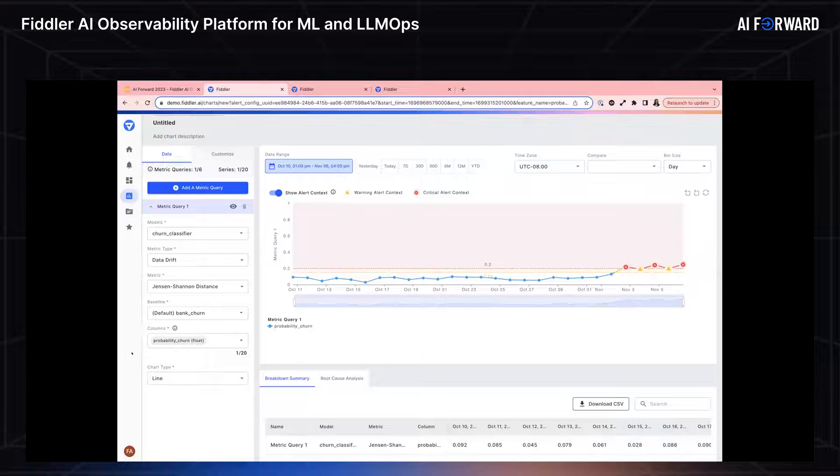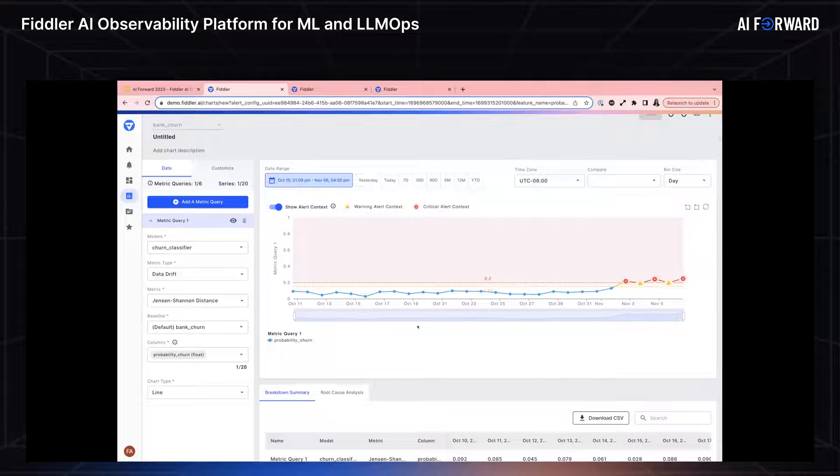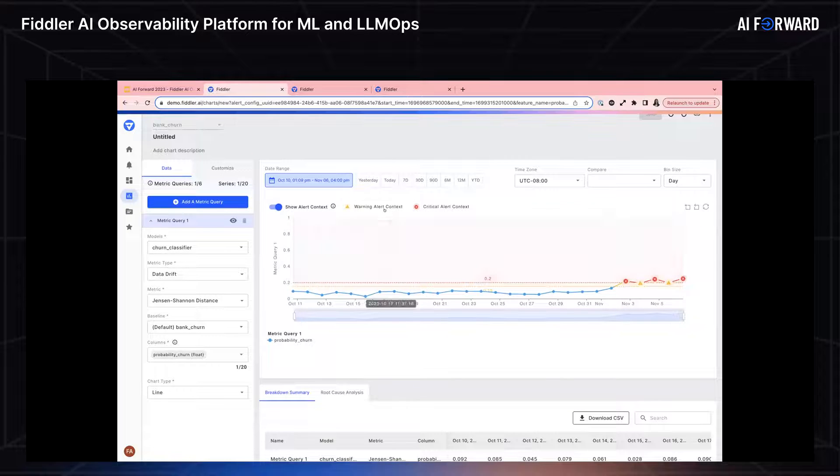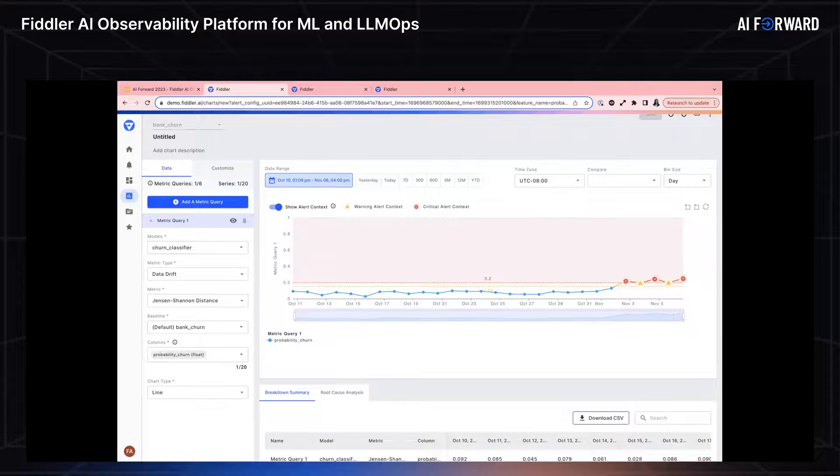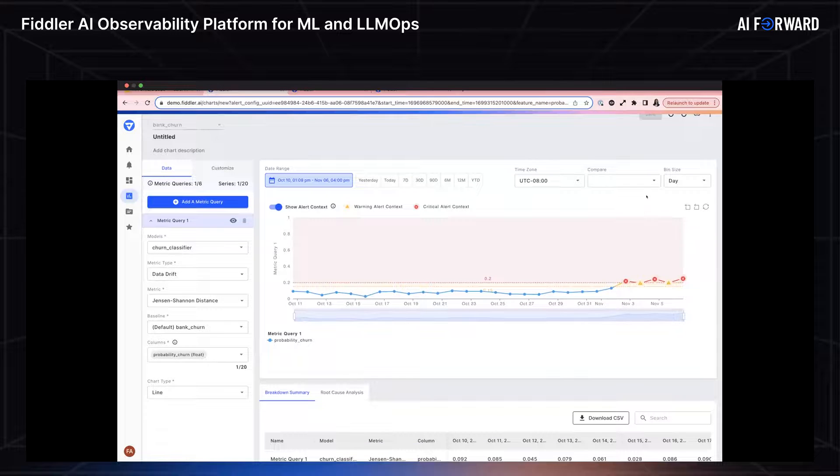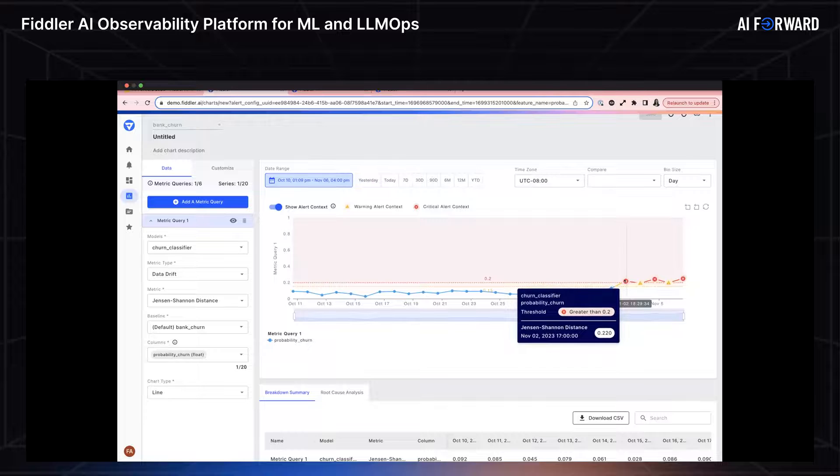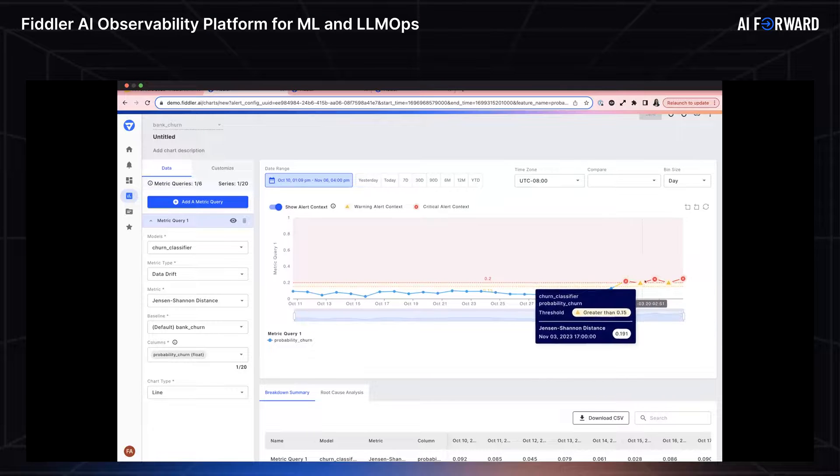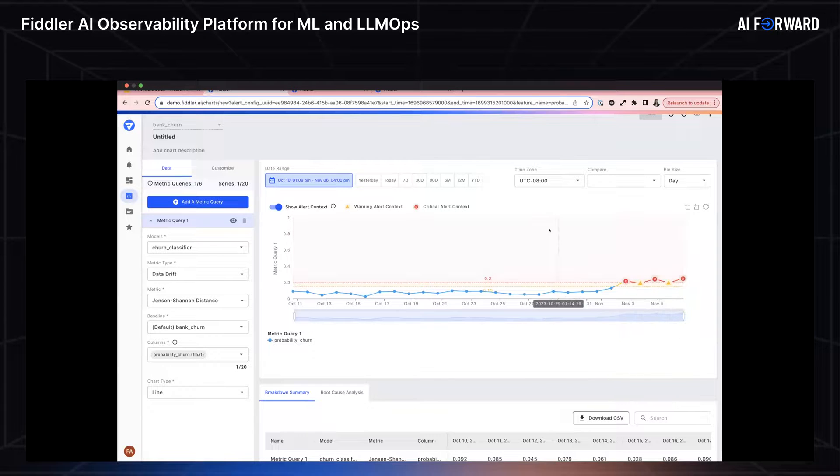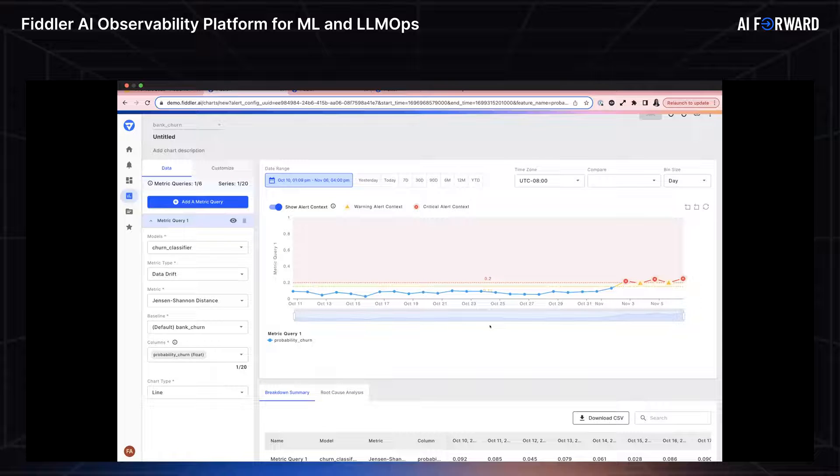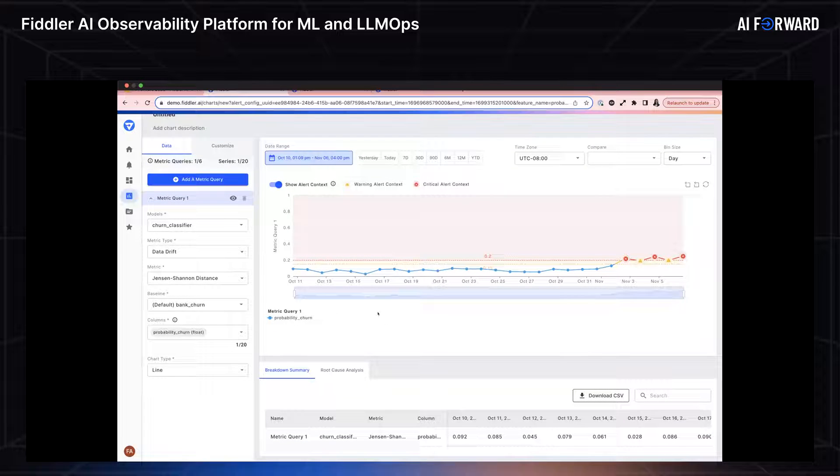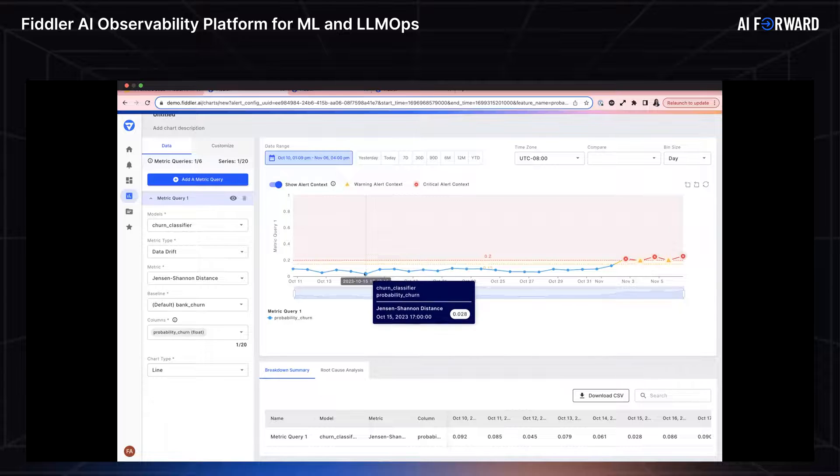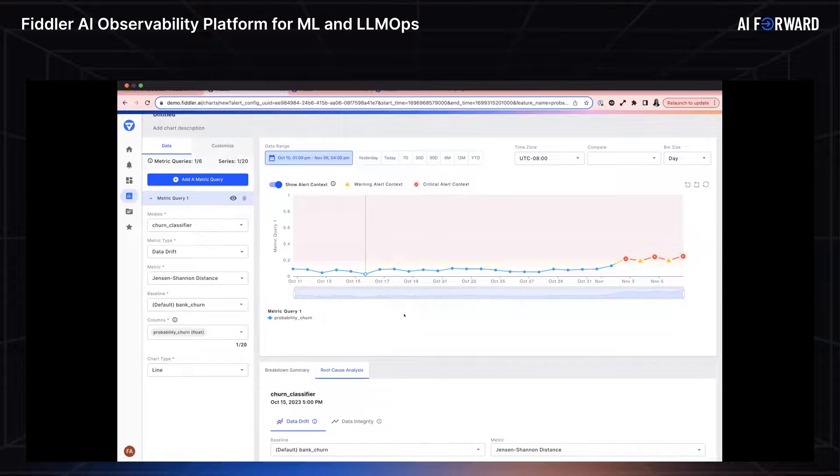Clicking on this inspect button navigates me to a monitoring chart. In this monitoring chart, what I'm seeing is my output column plotted over time. Because I came from an alert, I can actually see the warning and critical alert context overlaid on this chart. What that means is that it's very easy for me to see which points are triggered. I can see that there's a number of warnings, the yellow and critical alerts triggered for this time period.